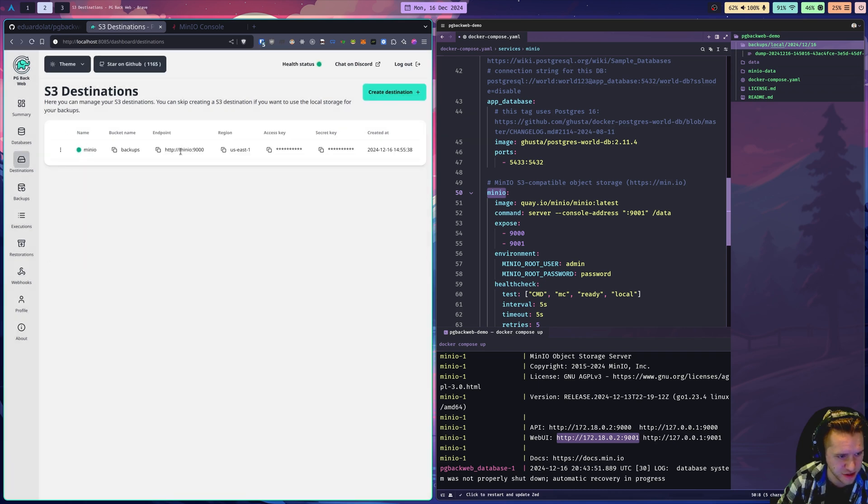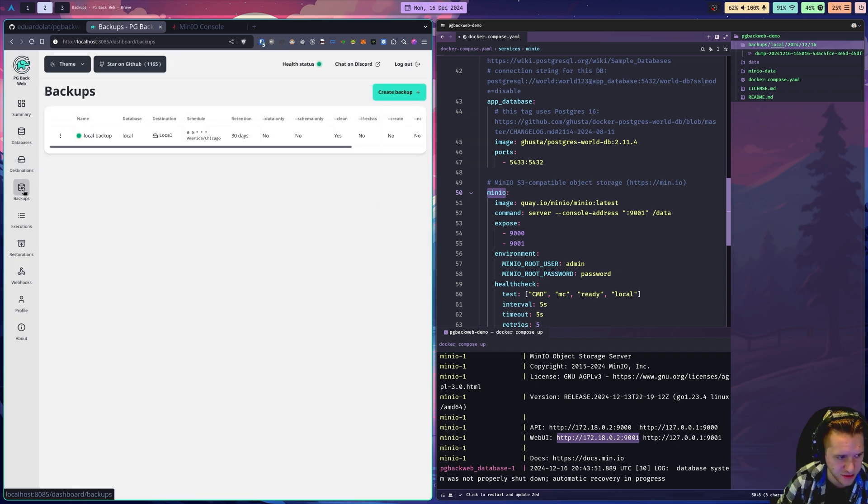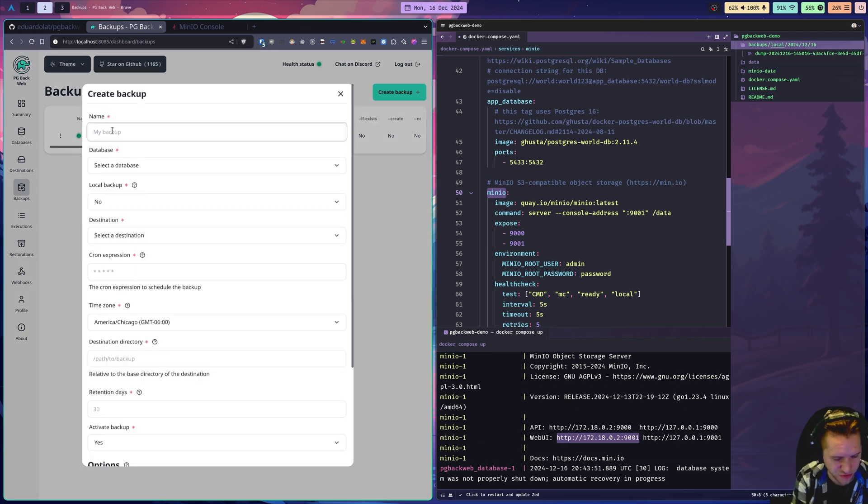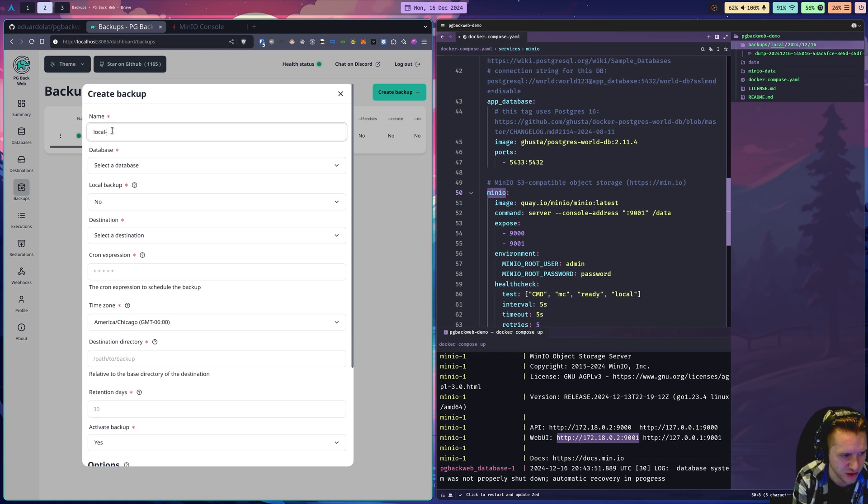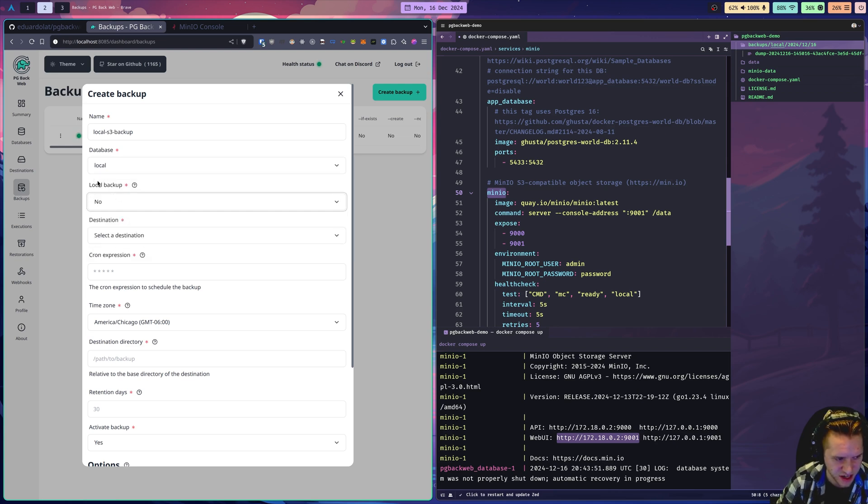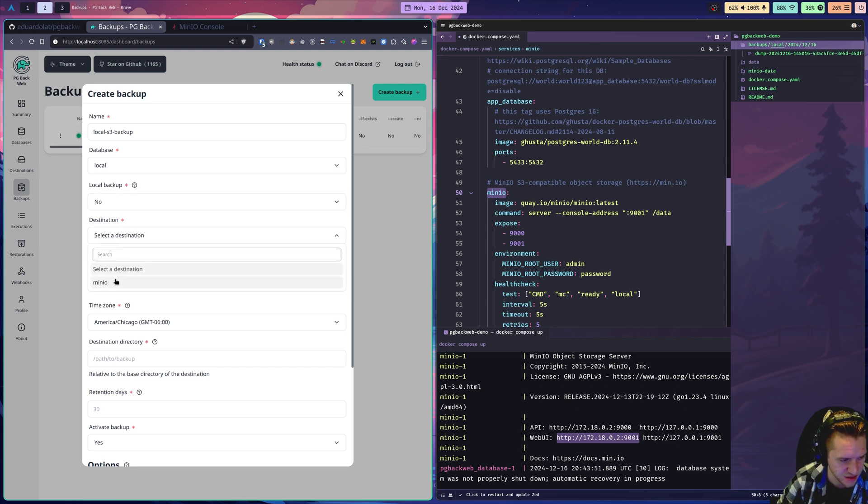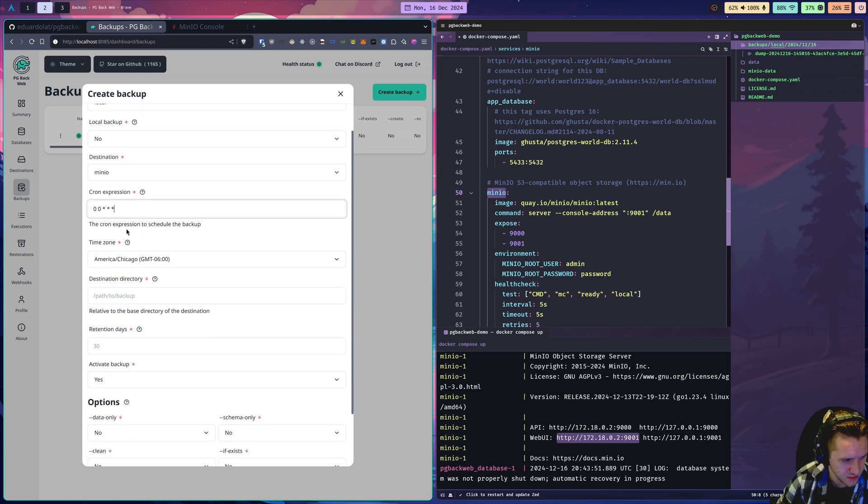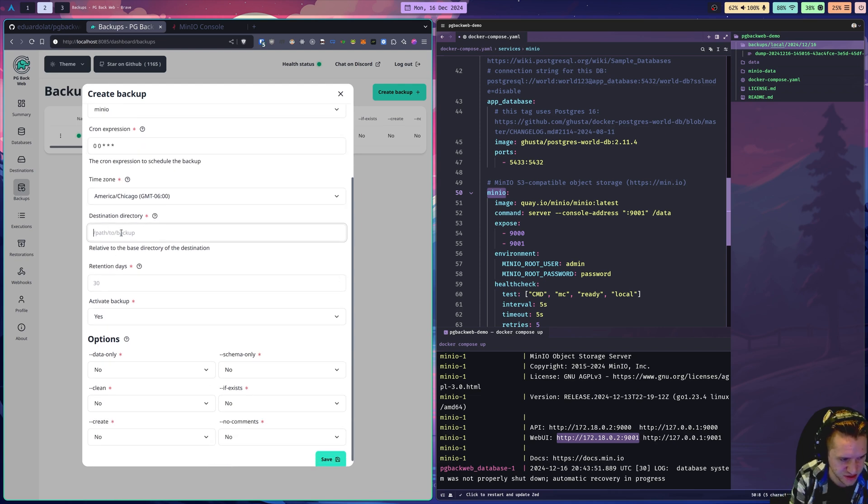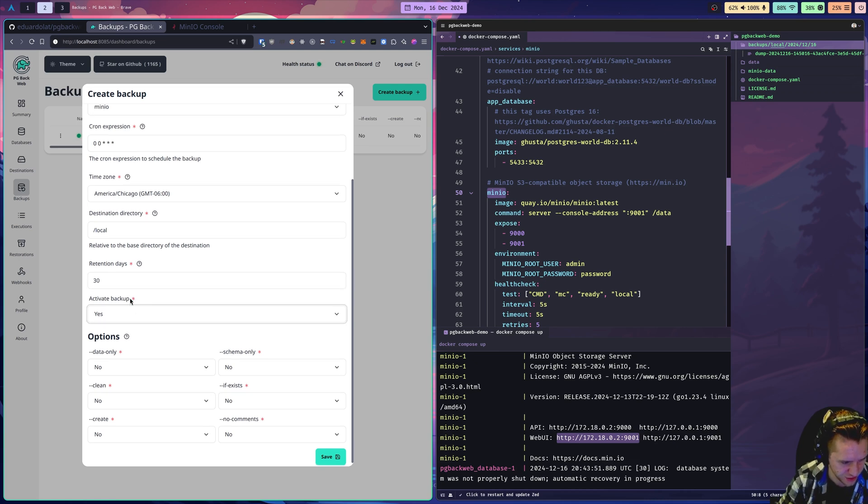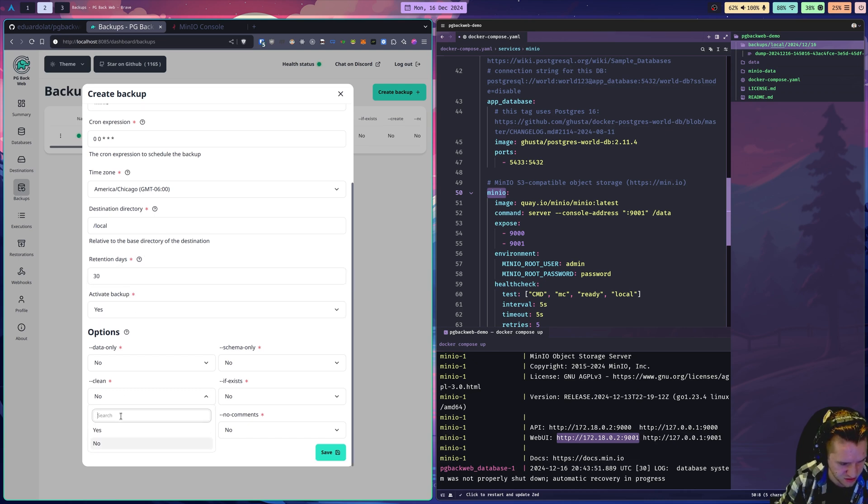We created a local backup job, but we have not created an S3 backup job. We're going to do very similar to before, but this time hook it up to MinIO. I'll call it local S3 backup. Pick our database we created. Keep no because it is not a local backup now, it's going to a remote destination. MinIO. There's the destination we just created. I'll do the same cron expression as before, every day at midnight. Cron is worth learning, by the way. It's very powerful technology. This is relative to the bucket we created, so I'll call it slash local. 30 days, activate, clean. Save.